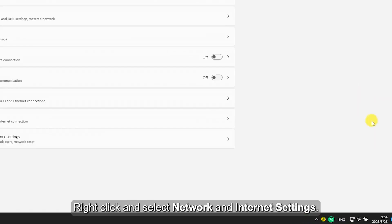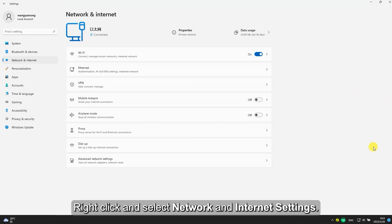Login to the client. Find the network connection icon in the lower right corner of the PC. Click and select Network and Internet settings.